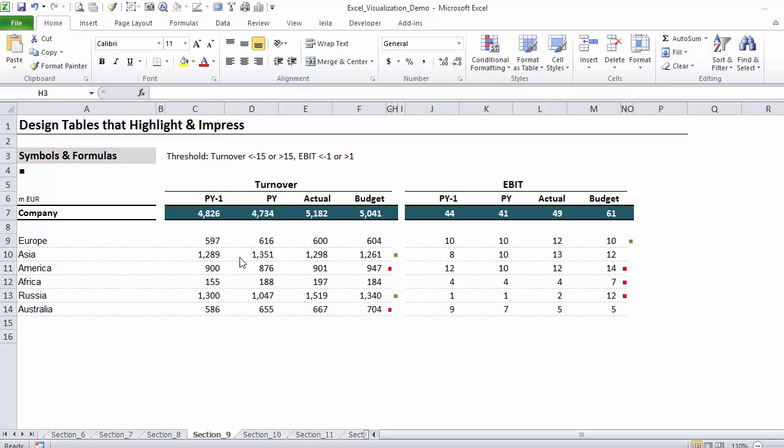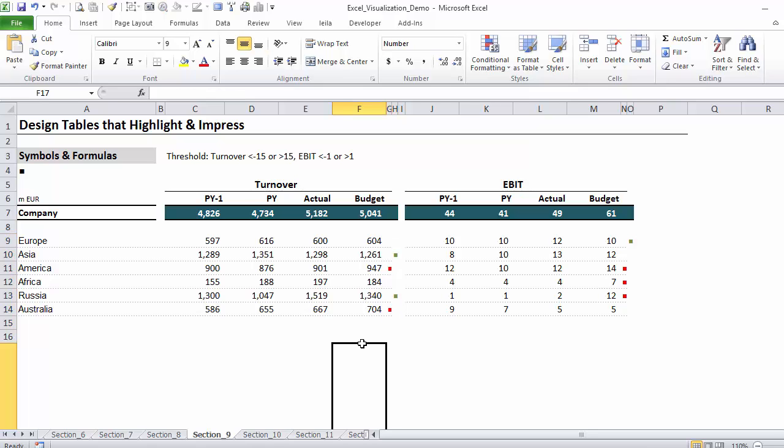Now if I didn't want to specifically direct the reader's attention to any part of this report but just show its performance, I don't need the symbols. But let's say my aim is to show the reader the regions where I performed much better than I budgeted for and the regions where I performed worse than I budgeted for.